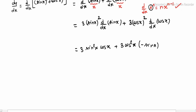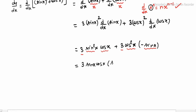Writing it out: we have 3, sin x squared, times cos x, plus 3, cos x squared, times minus sin x. Combining, we get 3 sin x cos x (cos x minus sin x). This is dy/dx.